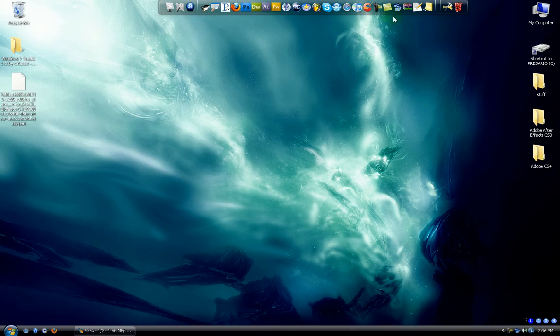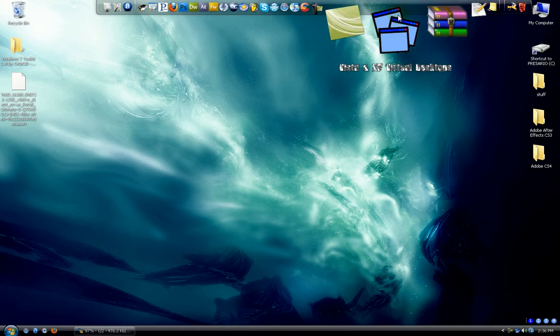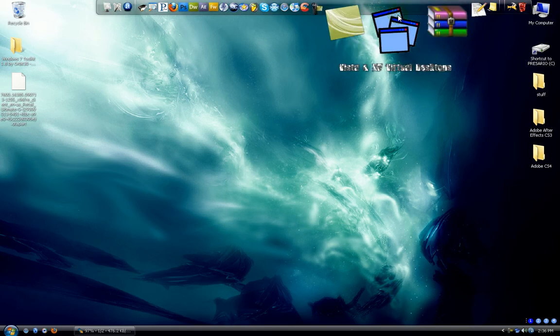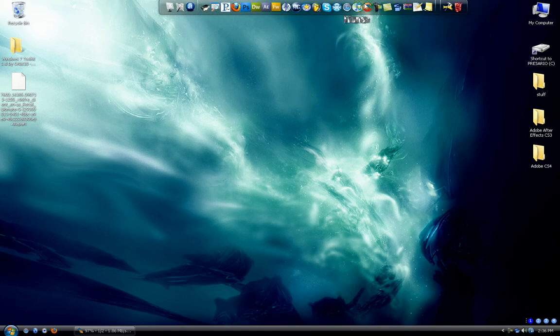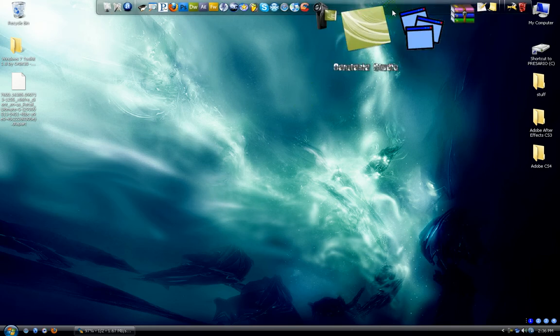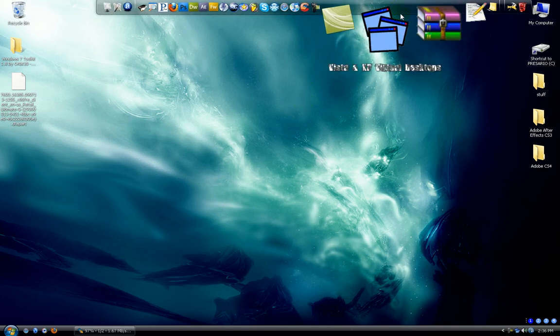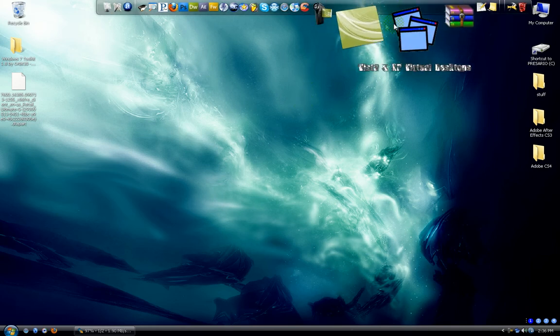It is called Vista and XP Virtual Desktop. It's a simple application, not very big at all, but it does the job I would say.